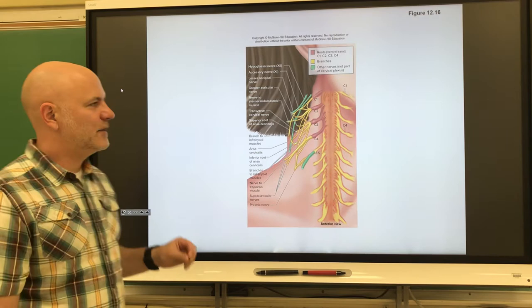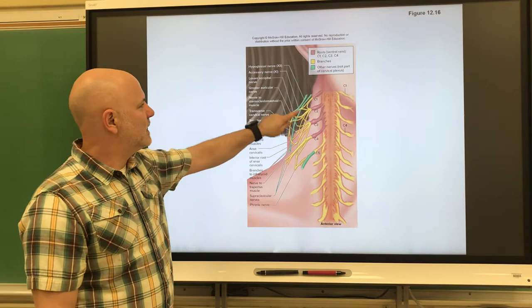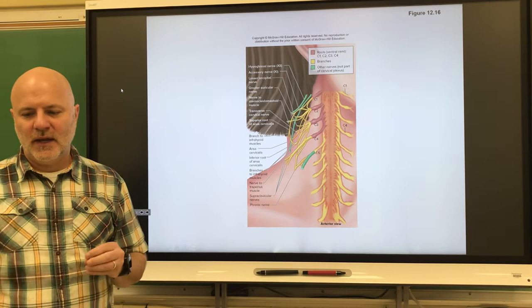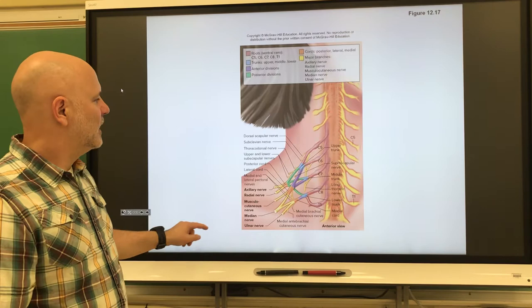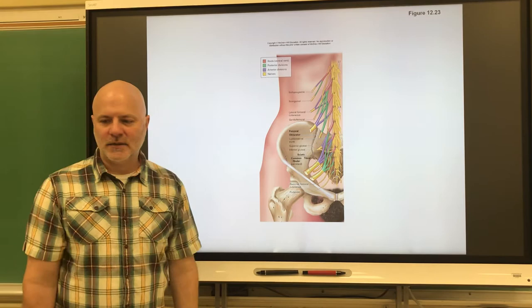Next are plexuses — a network of interlaced nerves. We have a cervical plexus up in the neck, from which comes the phrenic nerve, which conducts impulses to the diaphragm to contract, allowing us to breathe. Next is the brachial plexus, which goes out to the arms. Then we have a lumbar plexus and a sacral plexus, with nerves coming out of those as well.